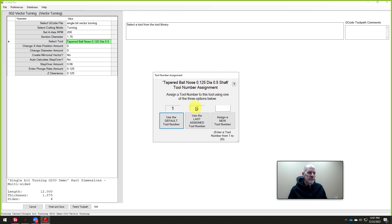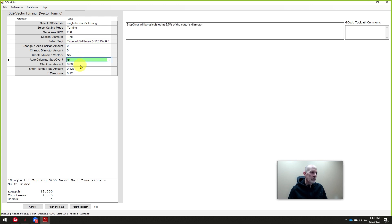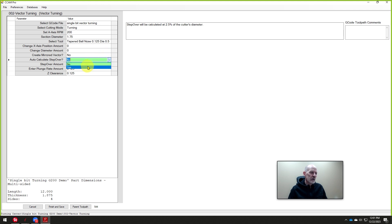All right, so we'll choose that. And we can assign any tool we want, as long as it's not number one, because we use number one to begin with. Now this is asking if we want a mirror, if we want to move it. And we don't want to do that. We just want to cut it exactly like we drew it in Vectric software.